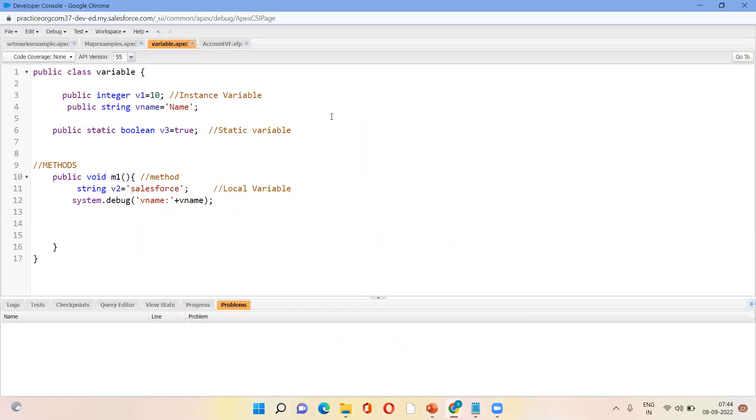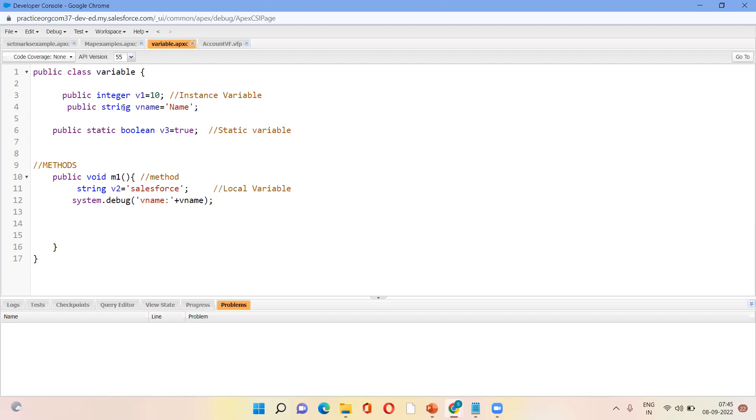Like I've already created one class. Here you can see what is instance variable. Instance variable means it is declared inside the class but outside the method. So this is the method and this is a variable. So this is declared inside the class but outside of the method. So that is nothing but an instance variable.